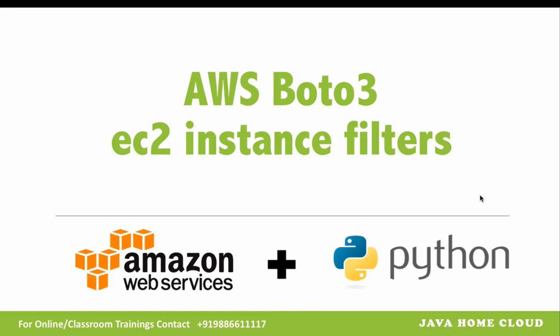This is a video about AWS Boto3, a Python module for Amazon Web Services. Using this we can perform lots of operations on AWS services and resources. This particular video focuses on how to describe instances by applying filters.